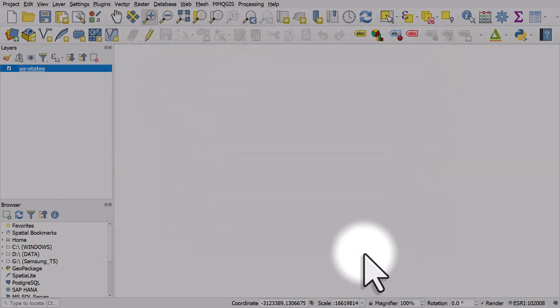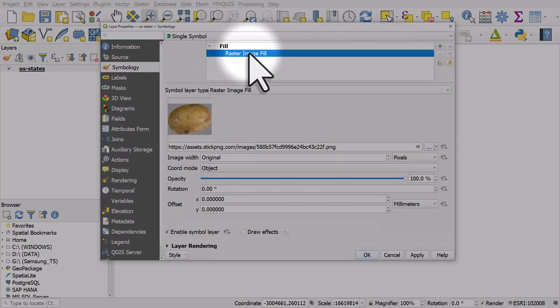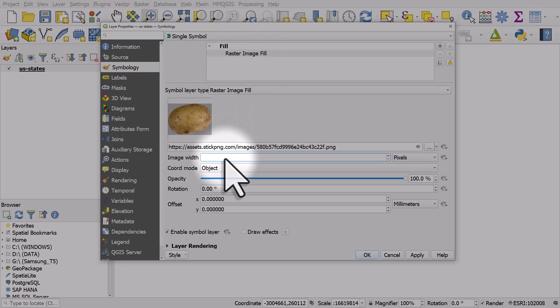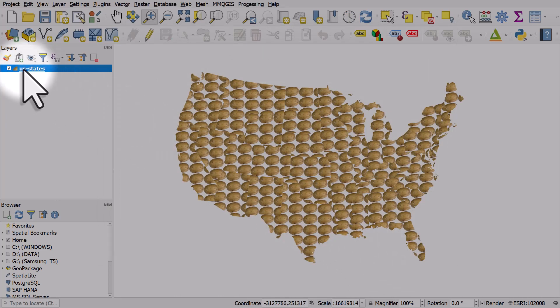If I click OK nothing seems to happen, but that's because the image size is so small. The image width here says original and that's too small to see in this case. If I change that to 50 and hit OK, then we can see lots of potatoes.